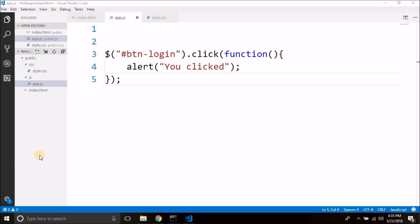Hi guys, welcome again. In the last video we created the login form. Now let's see how we can make it functional. Remember we will have only one admin, and we will add the admin account from Firebase, as it is for managing our application, so we do not require registration and other features.